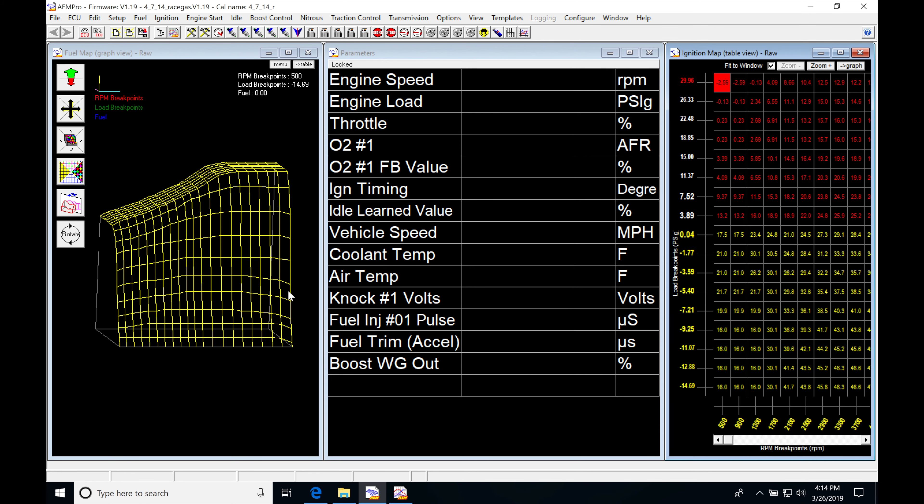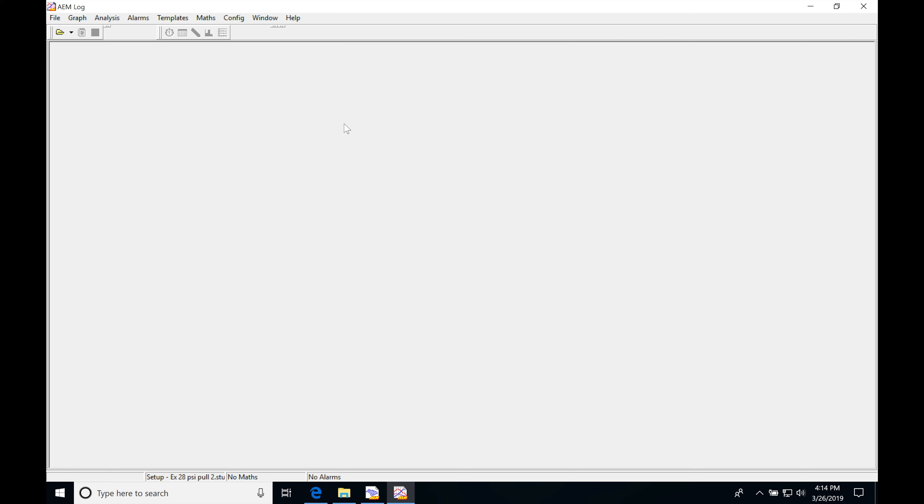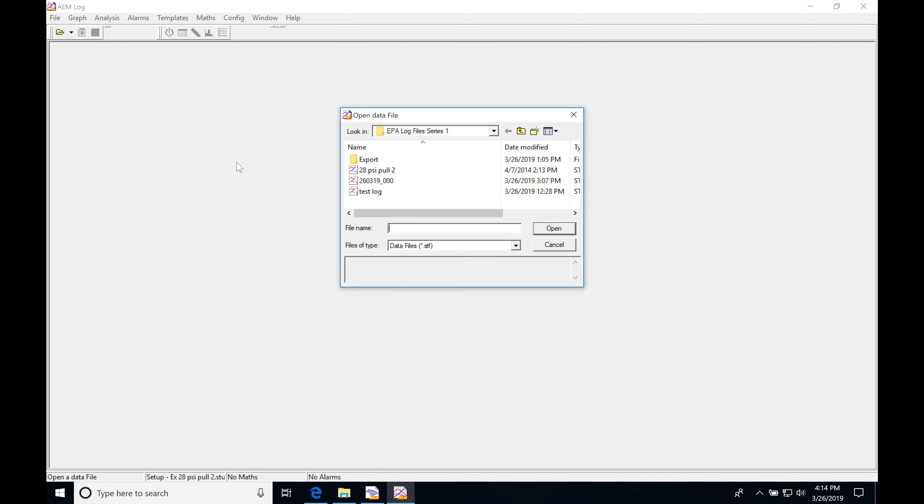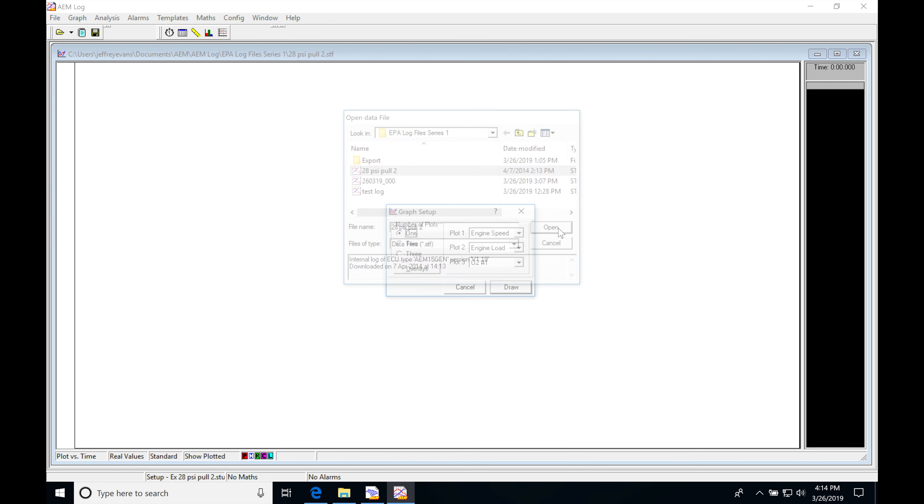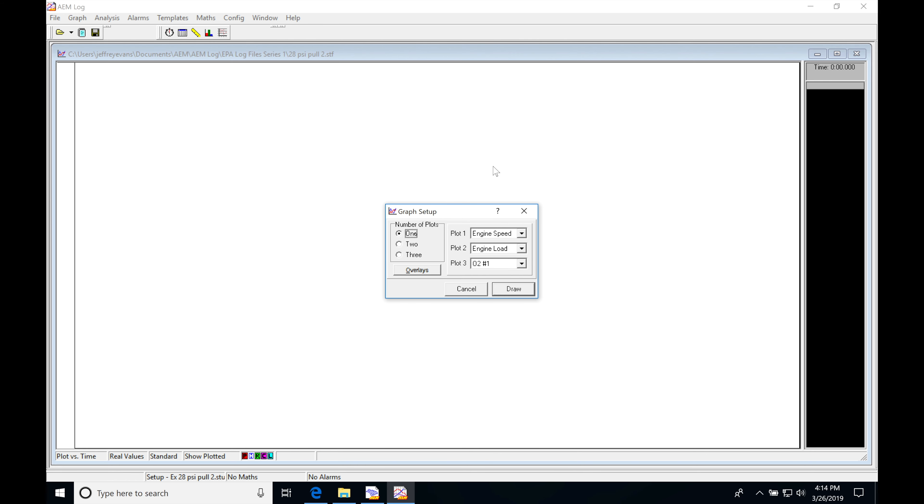So this is the tune file that I have open here. I'm going to be opening the data log from this tune file at a high boost pull. Looking here, I have a 28 psi pull. This was a Honda B series turbocharged engine on race gas. I think it was on Q16.